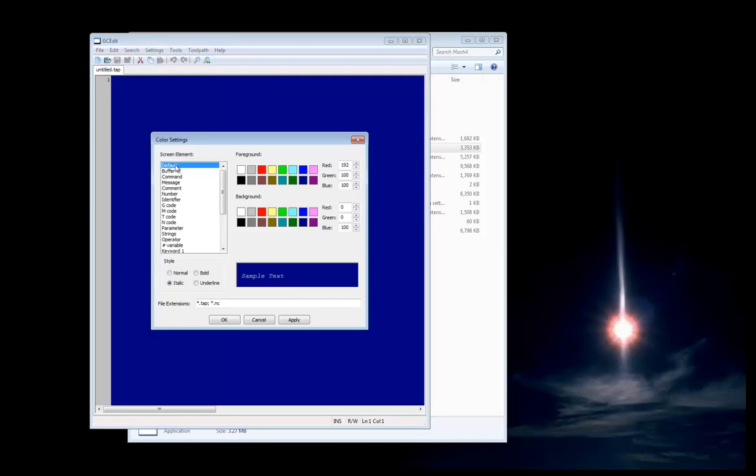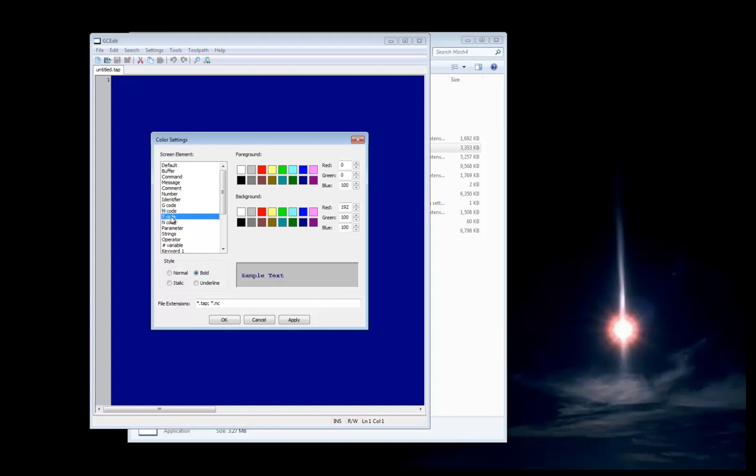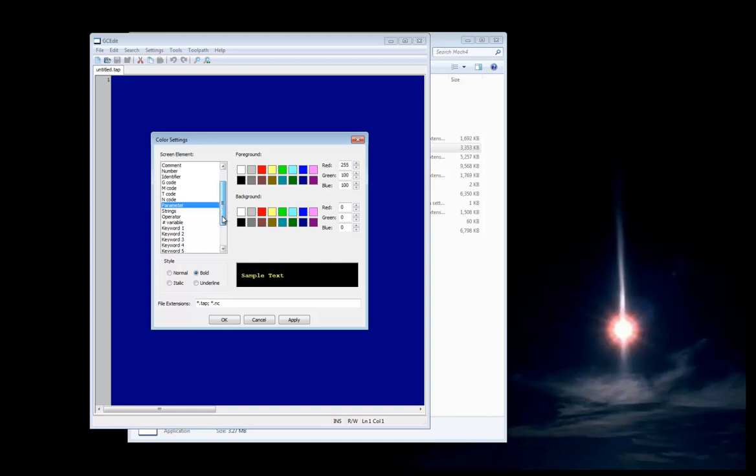If you'd like to change the background color, how G-codes are highlighted, M-codes are highlighted, T-numbers, your N-numbers, parameters, pound variables, multiple keywords, and so on and so forth.